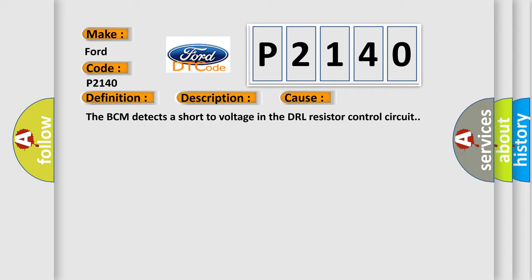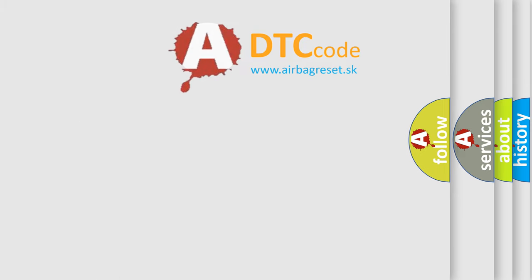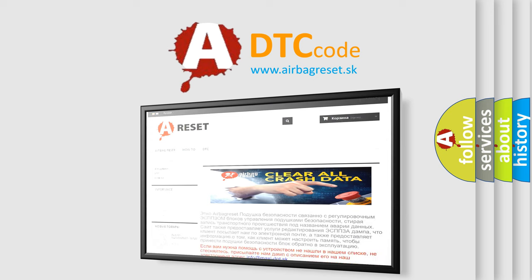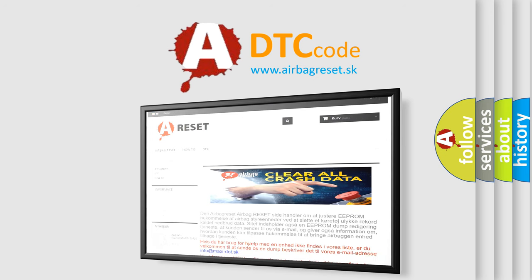The Airbag Reset website aims to provide information in 52 languages. Thank you for your attention and stay tuned for the next video.